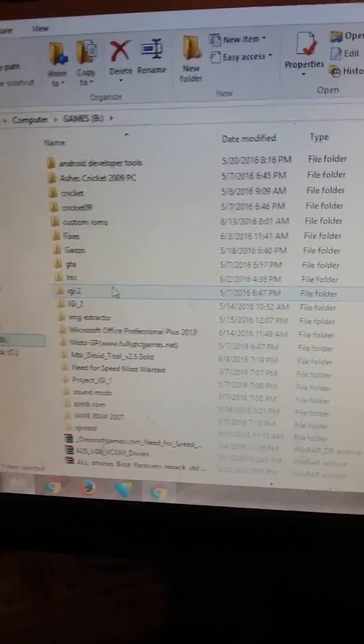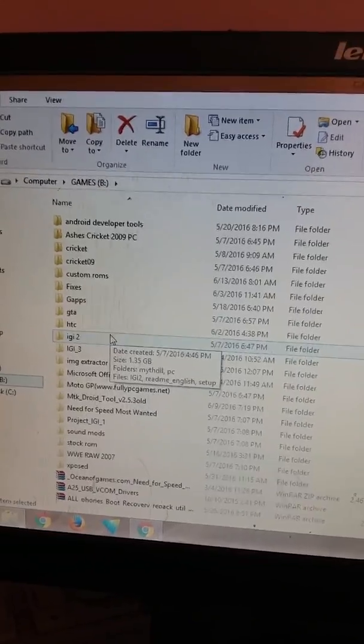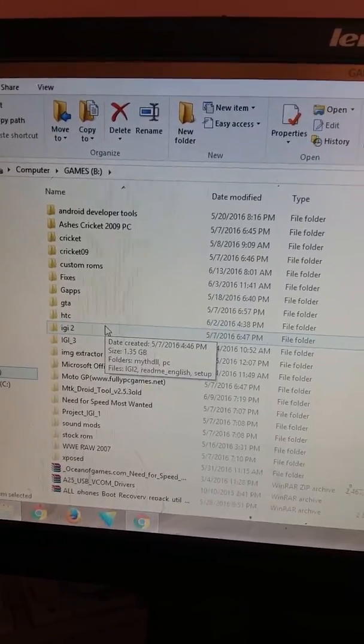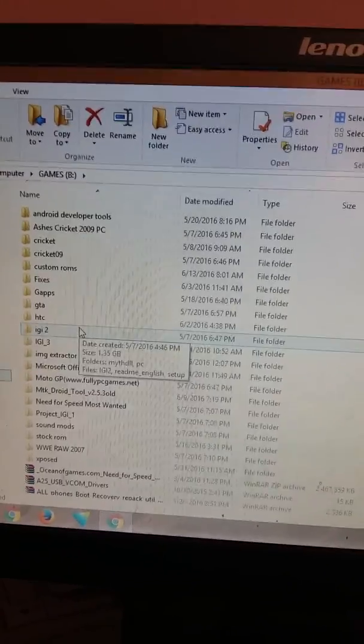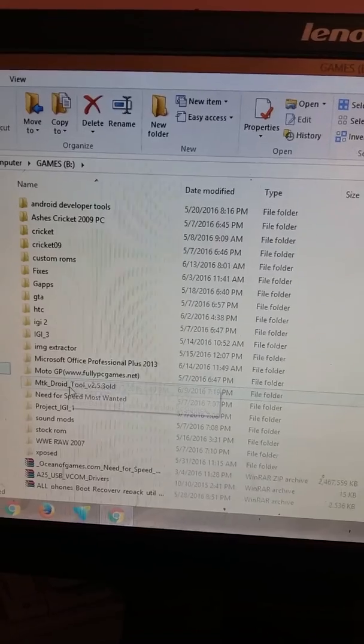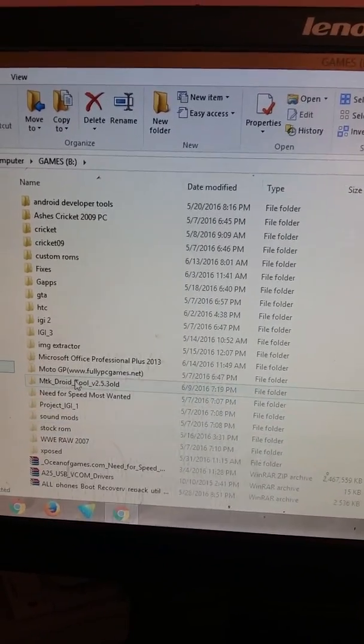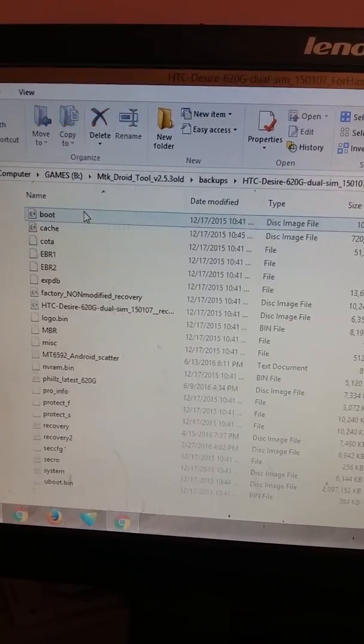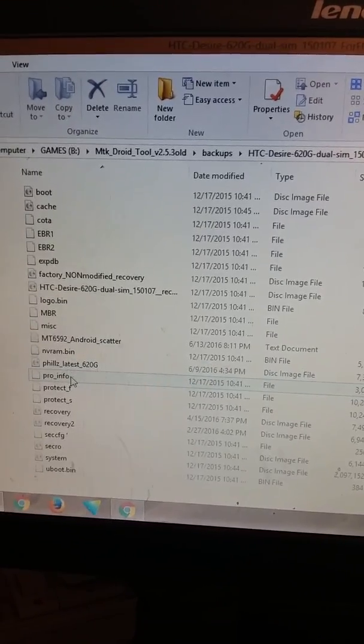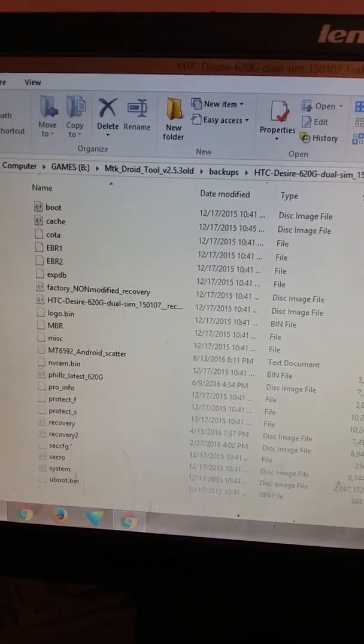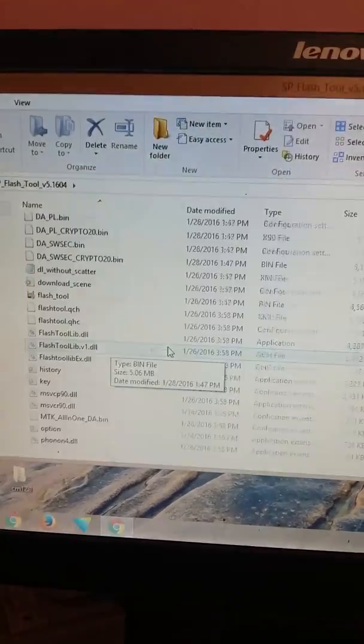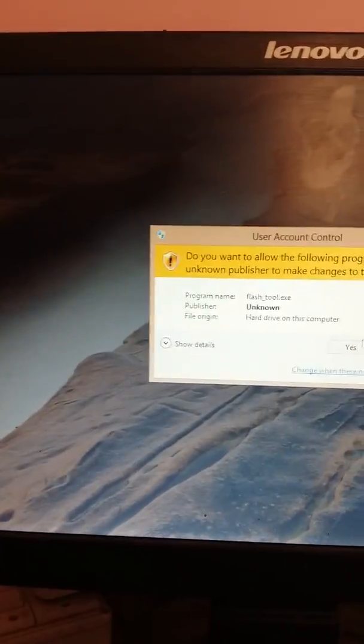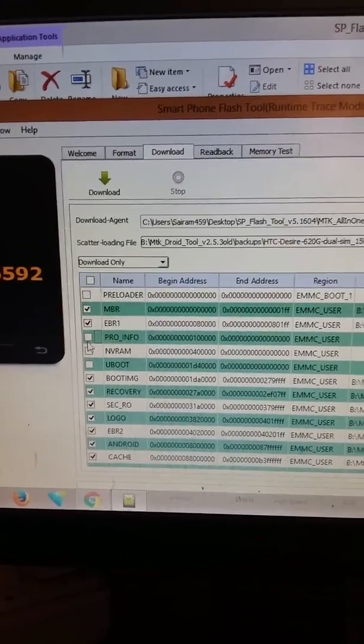If you did backup with your Clockwork Mod, not to worry - just restore the ROM, go to MTK Droid Tools, and backup from there. Now what you need to do is just go to MTK Droid Tools in the backup folder. Now you will have the pro_info file.